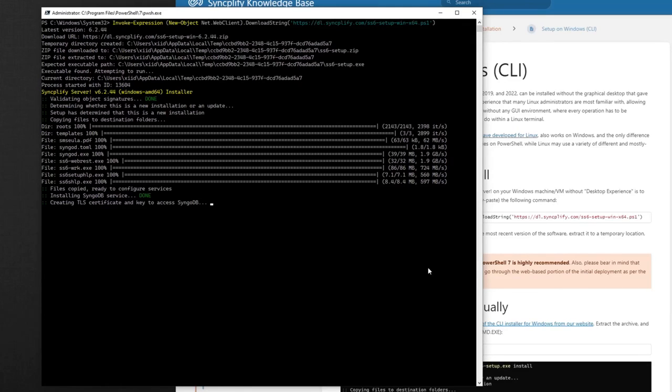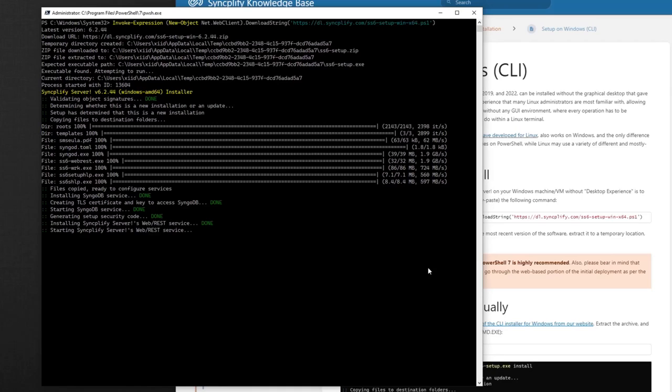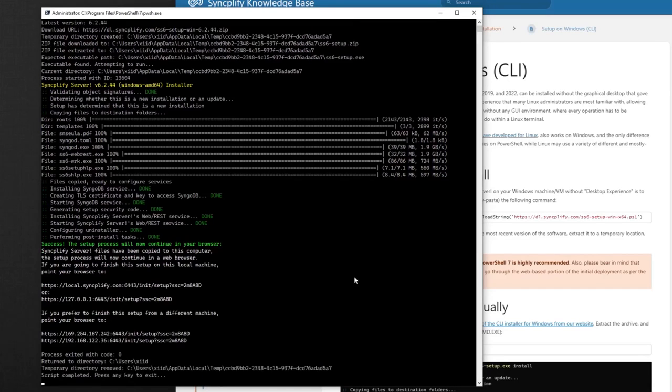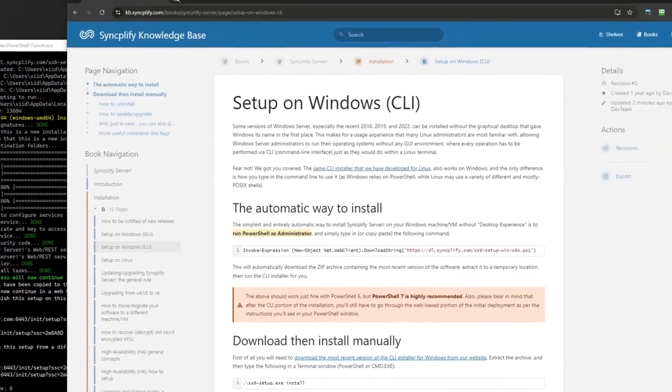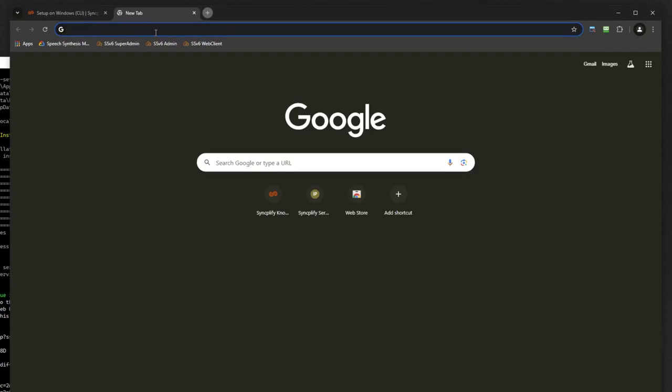It will then clean up the temporary files. Once the CLI part of the installation is done, the procedure will show you the URLs you can paste in your browser to continue with the web-based portion of the setup process.